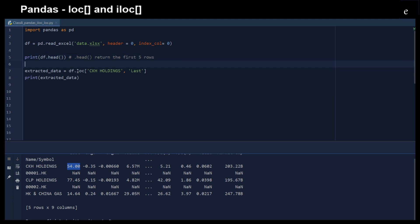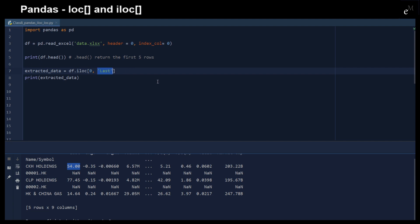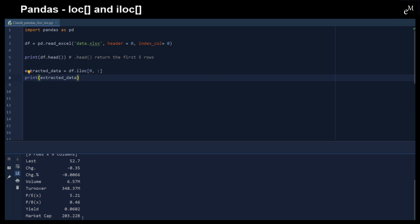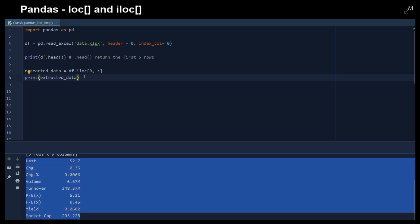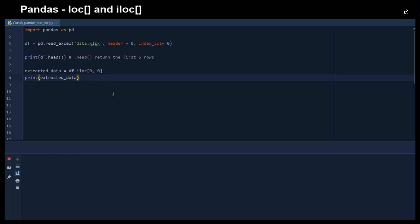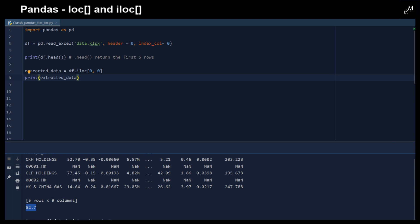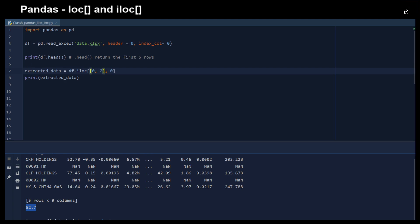Similarly, we can use the .iloc function to do similar work. The first argument is the row and the second argument is the column. For example, we would like to extract the first row and then everything — here we have similar results using the .iloc function. We can also just get the first element. And similarly, we can also provide a list of integers — for example, we would like to have the first row and the third row, with the first two elements each.